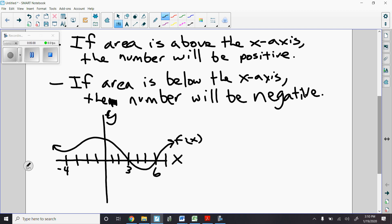I'm going to write what a definite integral looks like and identify it. That's our notation symbol for an integral — if you notice, it's kind of like a big elongated S. That S is for summation — we'll talk more about that later. But for right now, that notation is going to be our symbol for an integral.